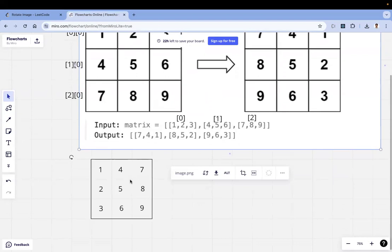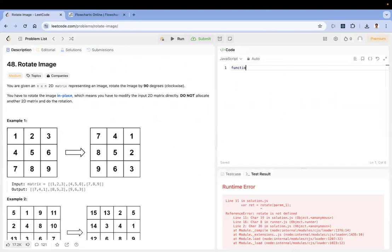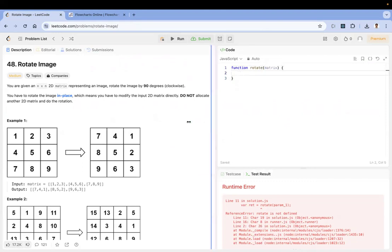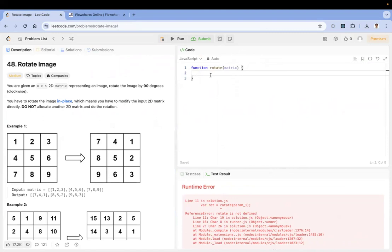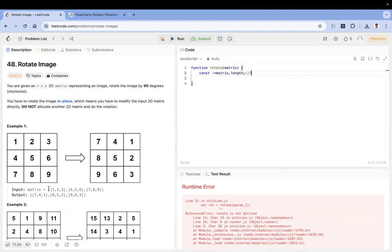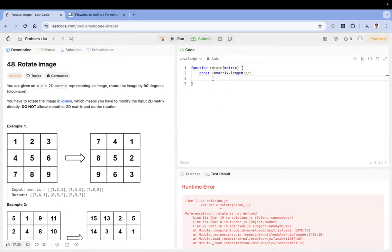Let me write a function called rotate that takes a matrix as parameter — LeetCode will send this automatically. I'm declaring a constant n and assigning the length of the matrix. In our case the length is three because the matrix has three elements. The first step is to convert the columns into rows.